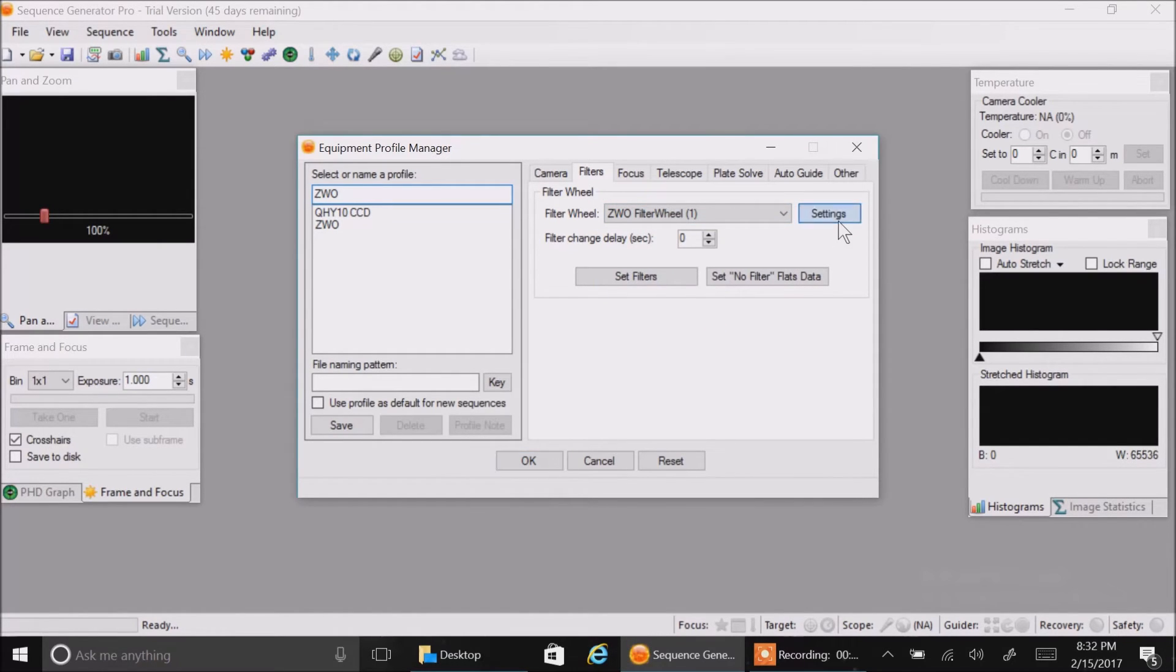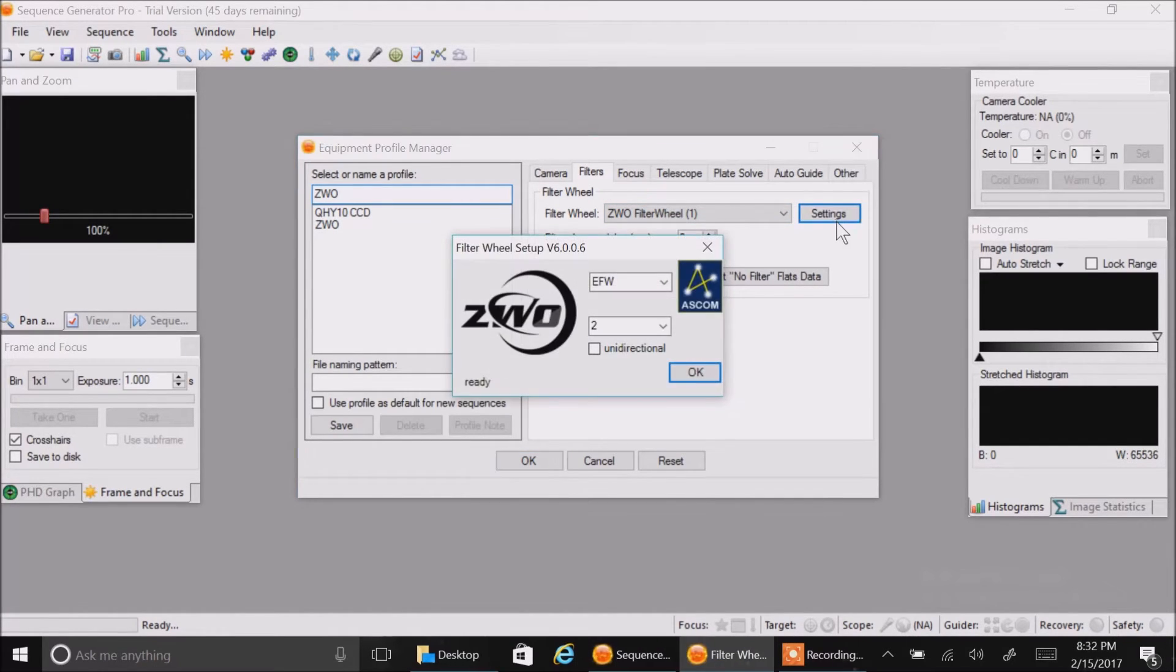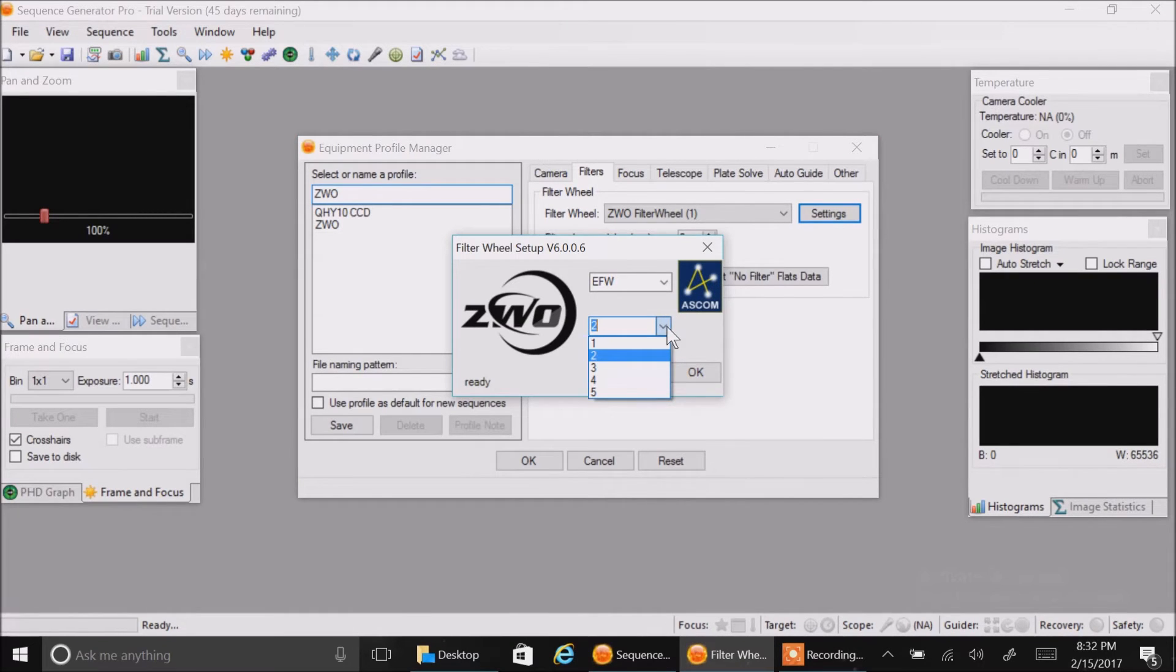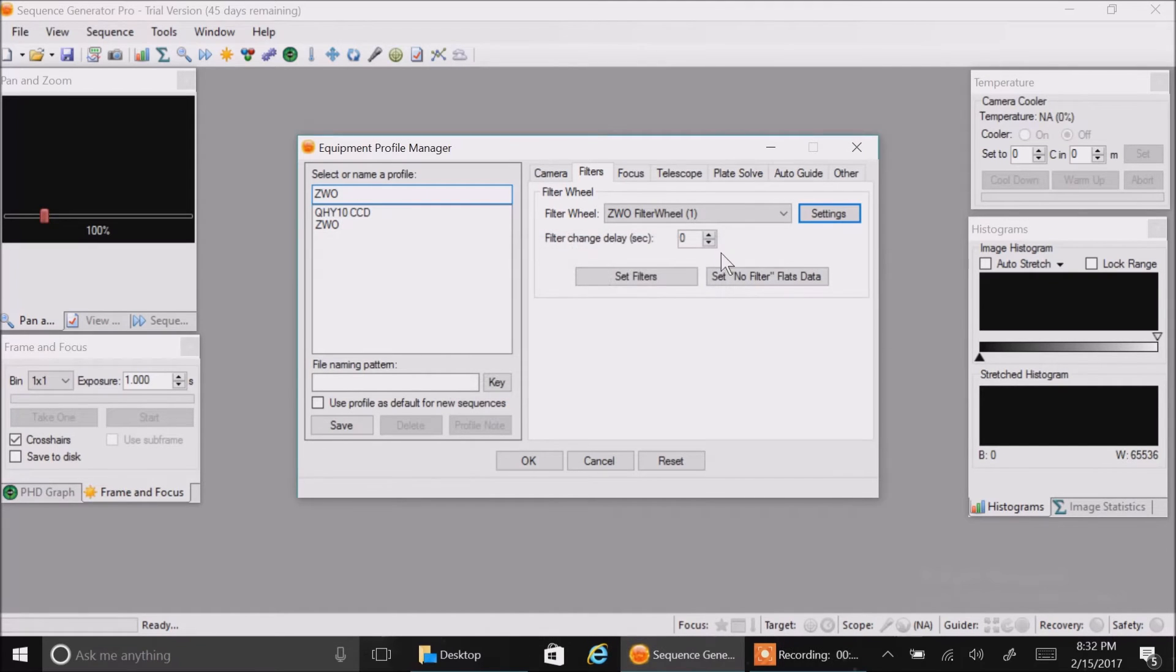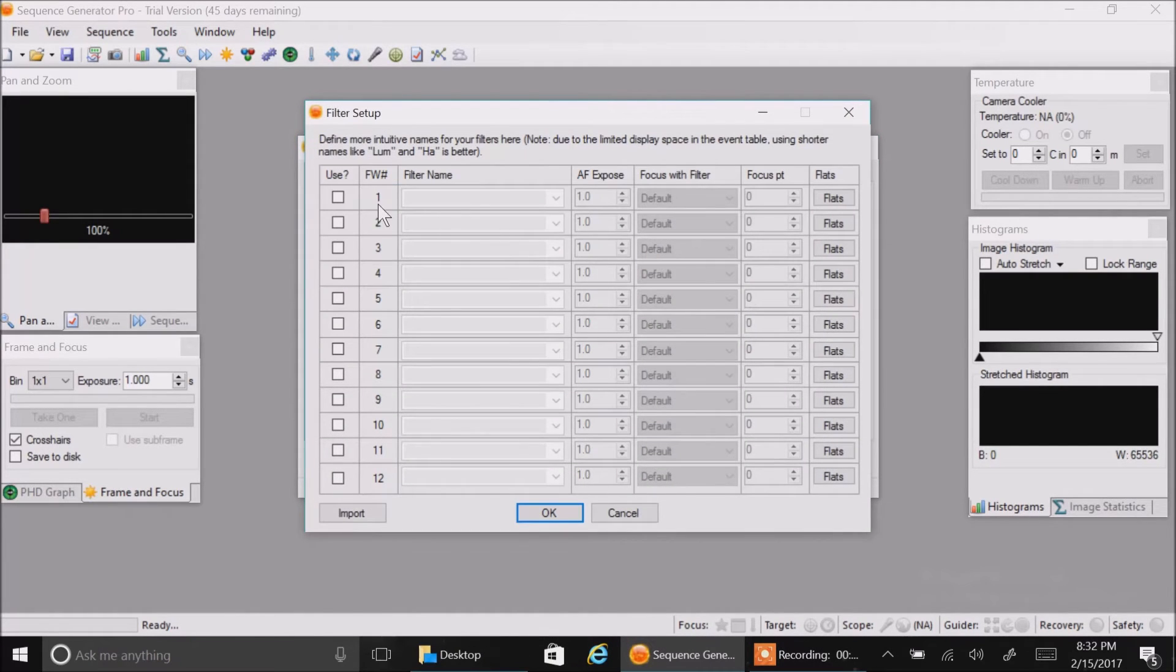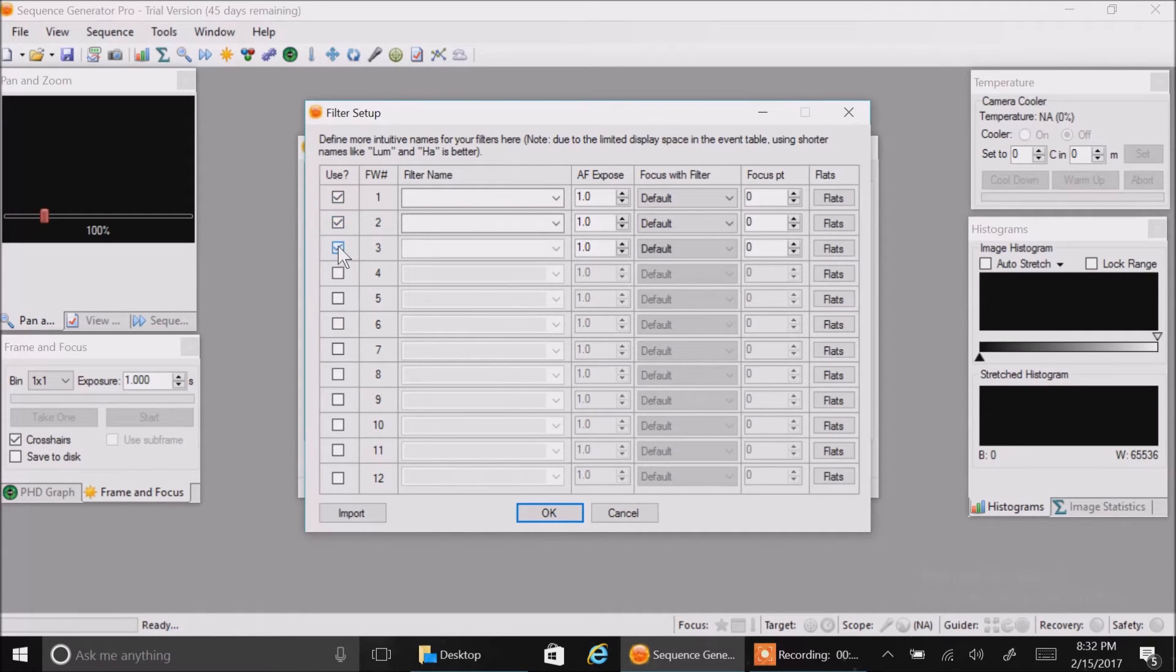And I know this one is option one ZWO filter wheel. When you click settings, there should be five options in there, and there is because that's how many slots my camera has. Now I'm going to name all the filters and check the first five boxes.